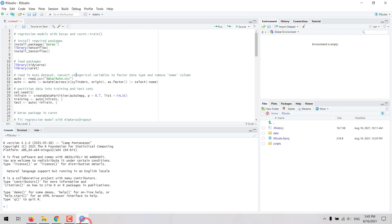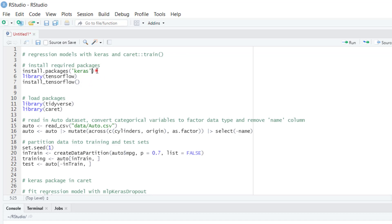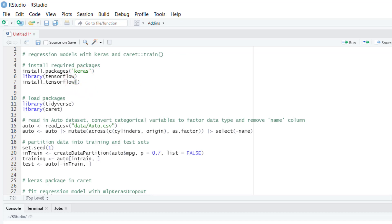The first step would be to install the required package for working with Keras. Keras is available on the CRAN website, so we can just run install.packages and then enter Keras as a string here. That will install Keras and TensorFlow as well with other required packages. Then after this is installed you have to load the TensorFlow package and then run this command install_tensorflow. That will install TensorFlow in your computer. It may be required that you have conda installed, so try to follow the instructions that are given by this command.